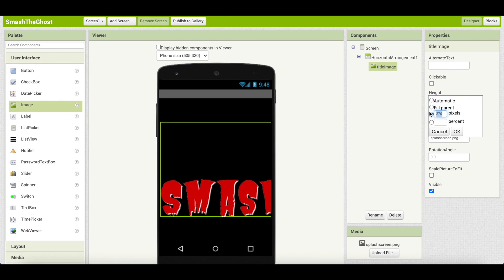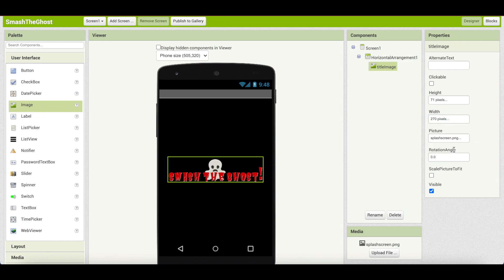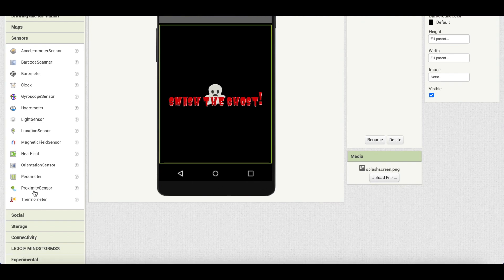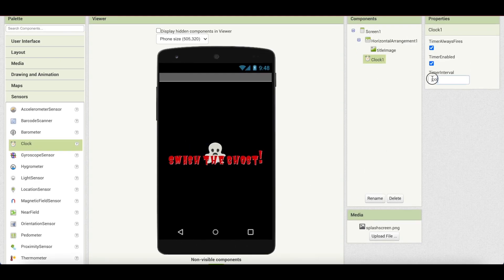The image is very big, so I'm going to make it about 71 pixels in height and 270 pixels in width. Now it's exactly in the center. We need a clock component — in MIT App Inventor, instead of a wait block like in Scratch, we use the clock found inside Sensors to run timers. Set the timer interval to 2000 milliseconds, which equals 2 seconds, and make sure the timer is enabled.